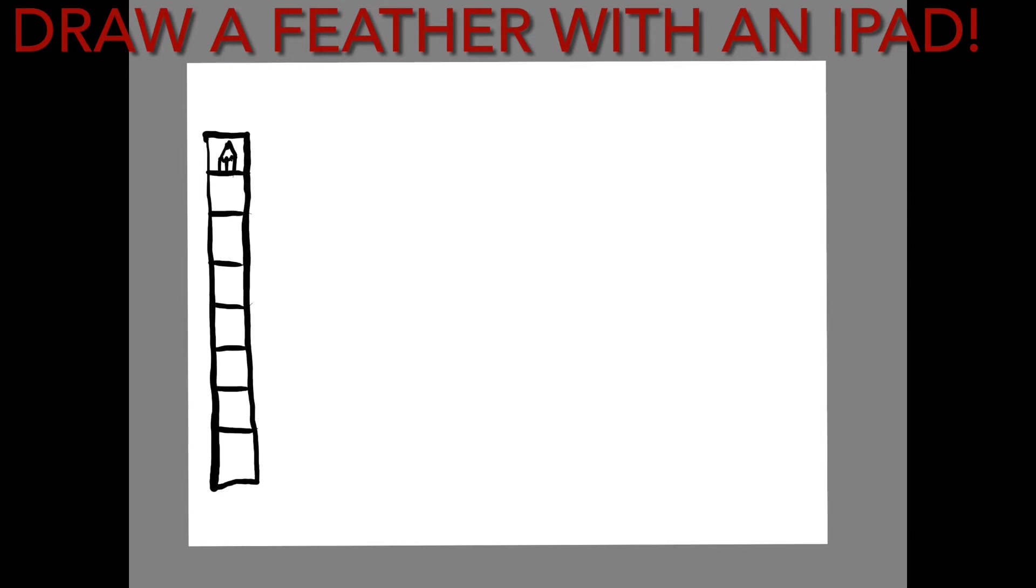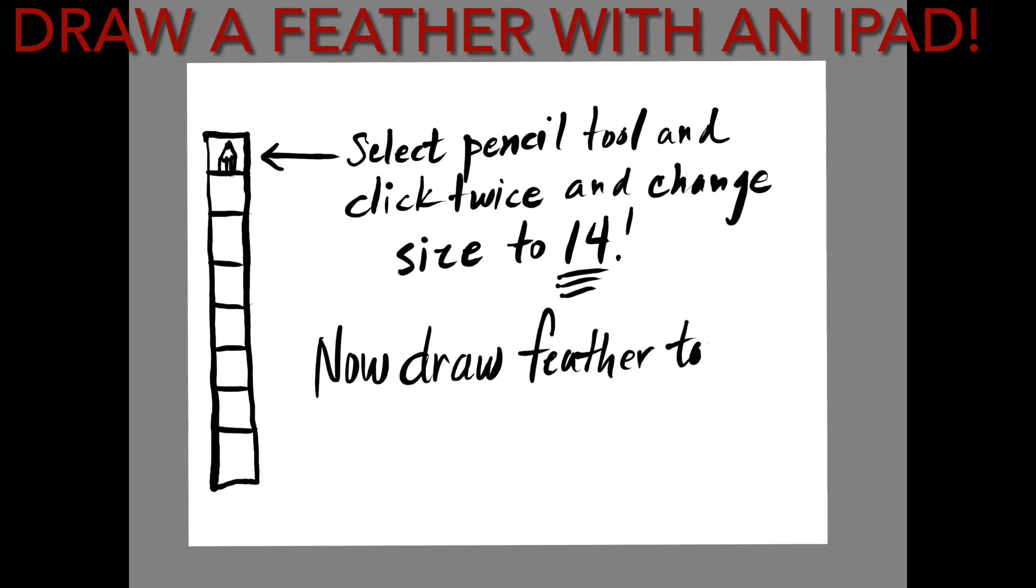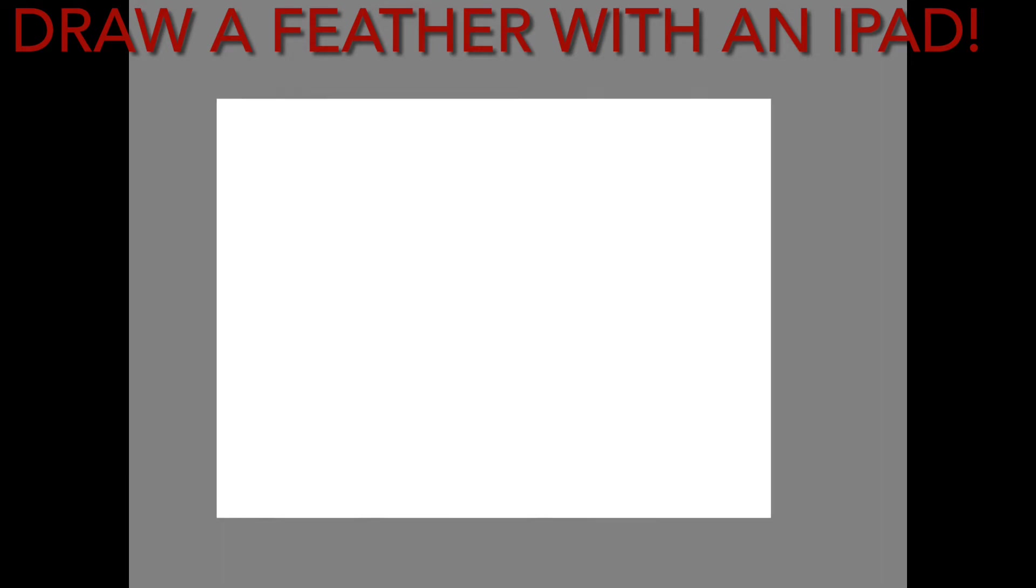On the left hand side we have a toolbar. Select the pencil tool and change the size to 14. If you click it twice, you're able to change it.